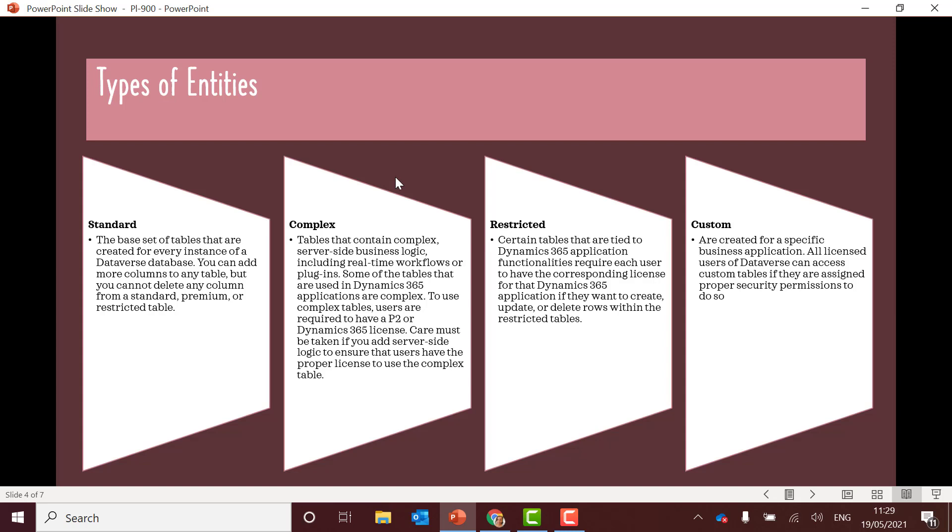Complex. This is when we have complex server-side business logic and you do need a Dynamics 365 or a P2 license and care must be taken if you add the server-side logic to ensure the users have the proper license to use the complex table. So ensure that that's being followed.